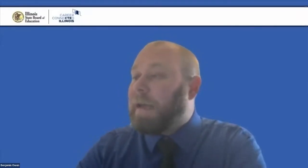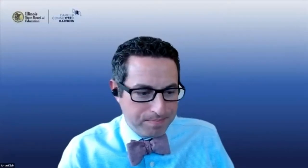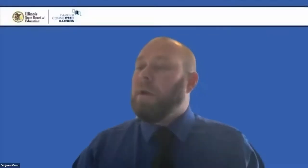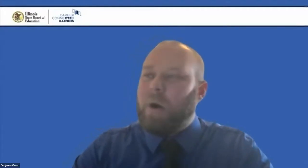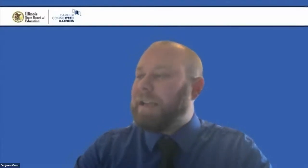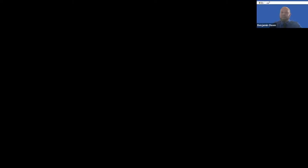I'm going to go ahead and start the recording. We are recording. My name is Ben Owen. I'm a career and technical education educator on the NIU-Illinois CTE project team.